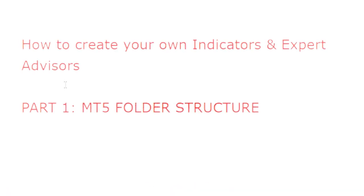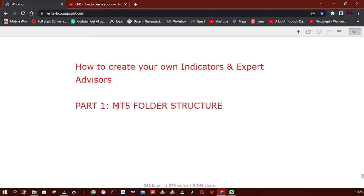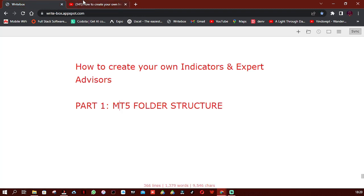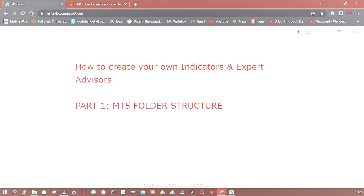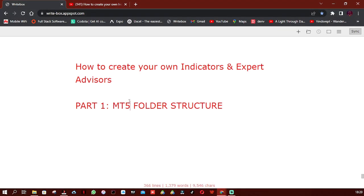Welcome to part one of the series on how to create your own indicators on the Expert Developers playlist. To better understand this video, it's advisable to first watch the first video in this playlist. In this video, I'm going to talk about the MT5 folder structure — specifically the stuff we don't usually see while using MT5.